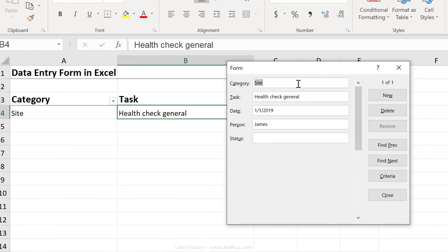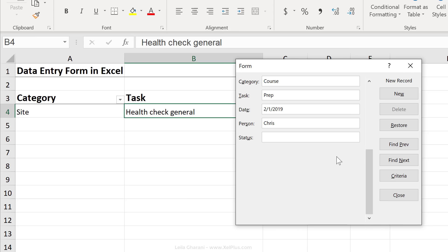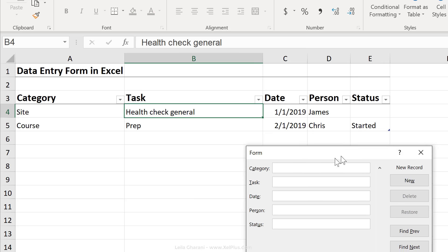So I can see my first line of data. To add something new, I click on new. Let's add course here, task, date, person, and status, let's say started. And to add this to the table, you just have to press enter. You can see it right here.